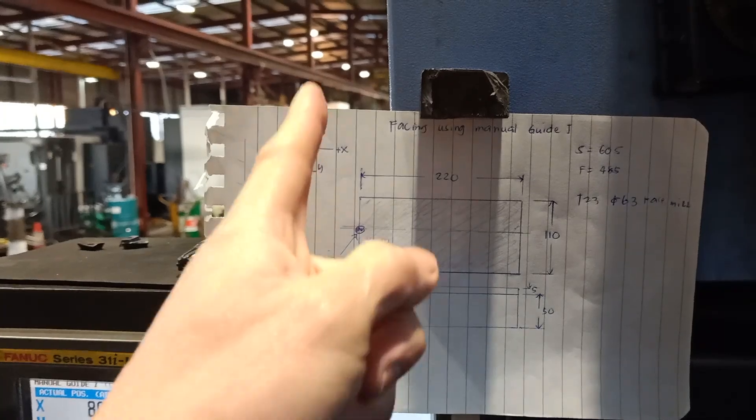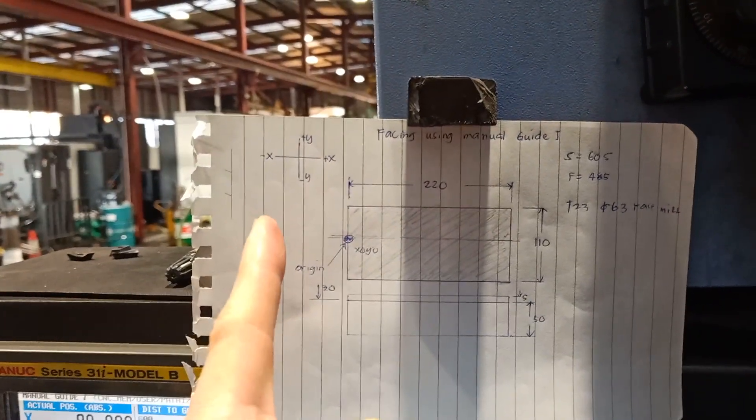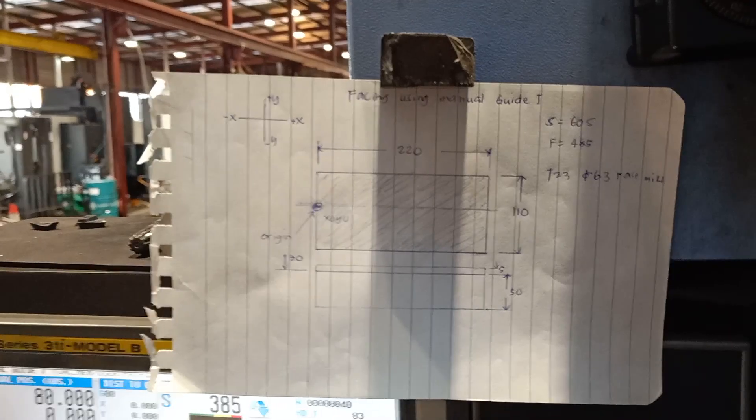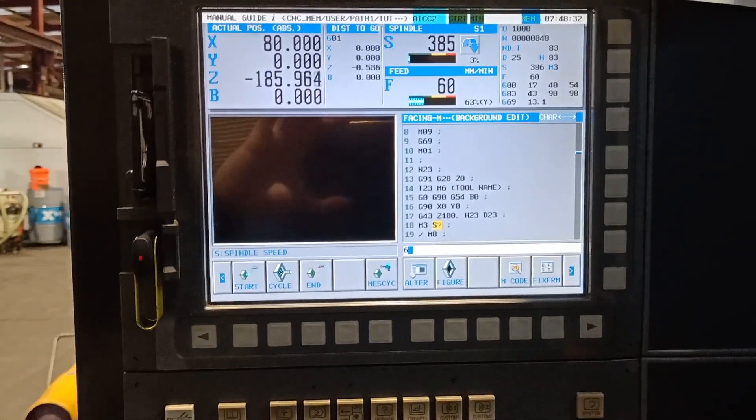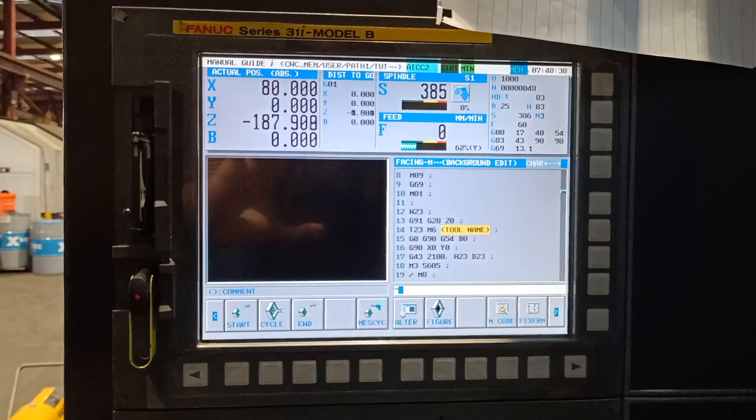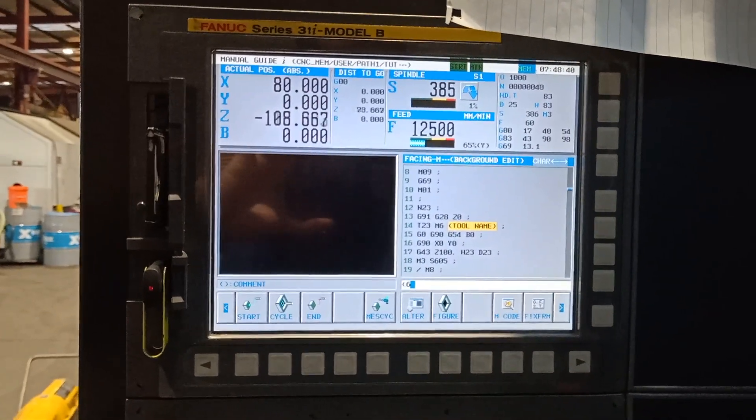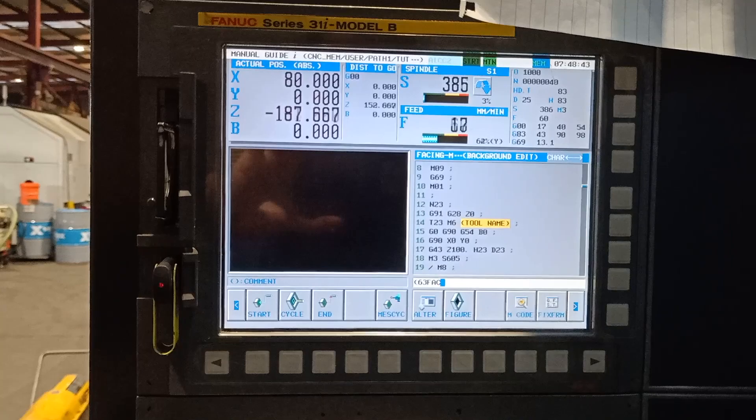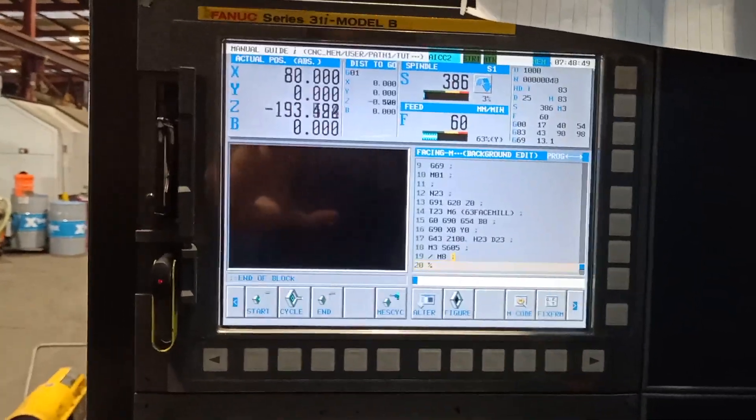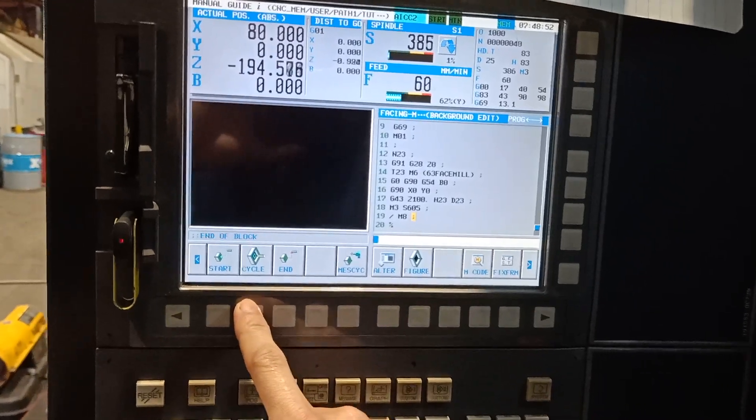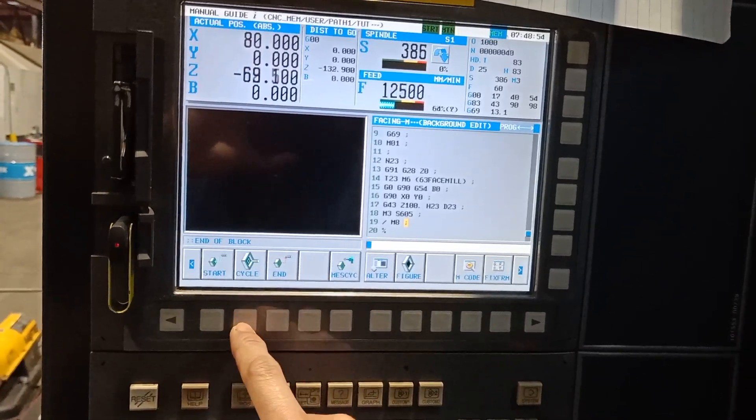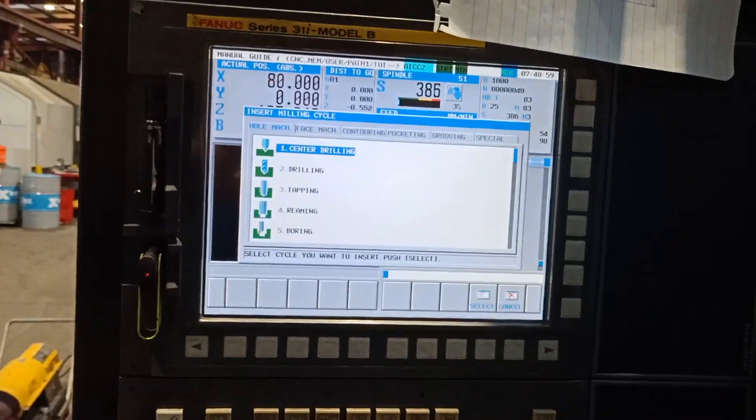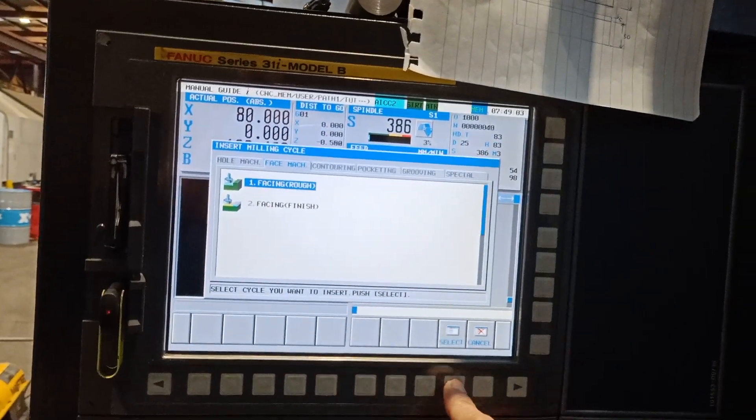My origin is on this side, and the vertical line is my Y axis and the horizontal is my X axis. I will put 605 for spindle speed, also change the name to 63 face mill, alter.